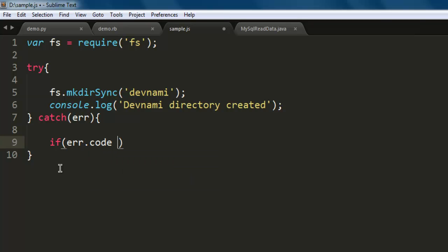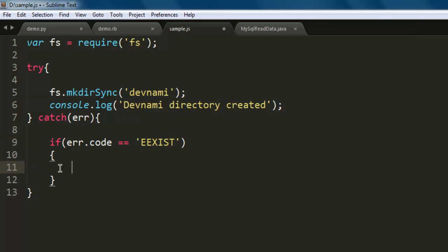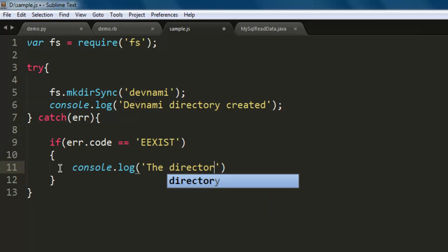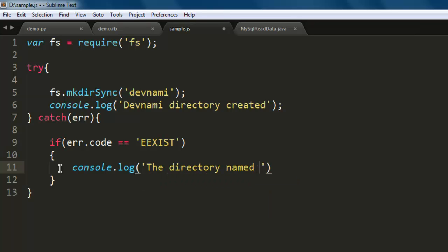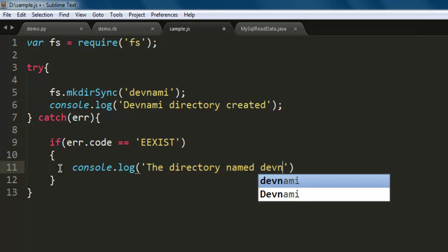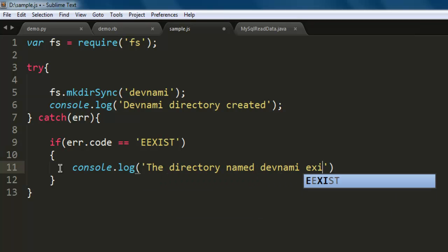If it already exists then you have to do something like within console we will type in 'the directory named devnami exists'.